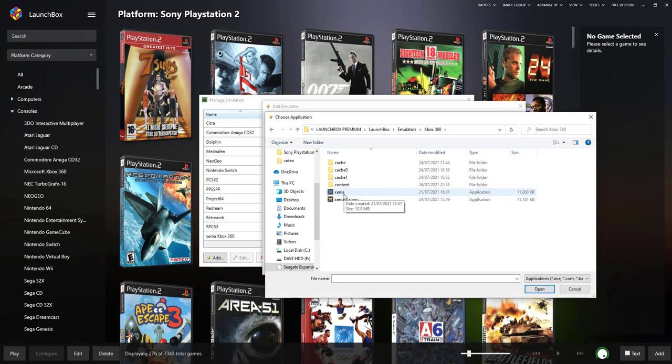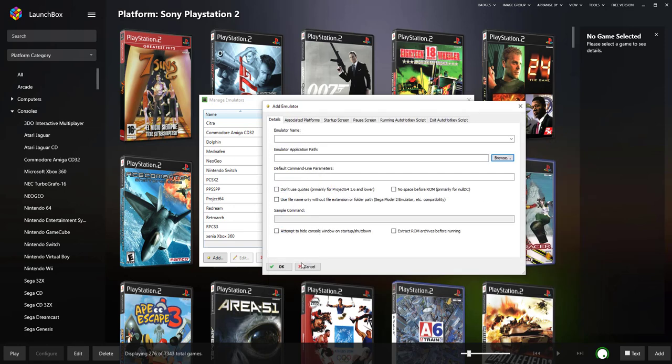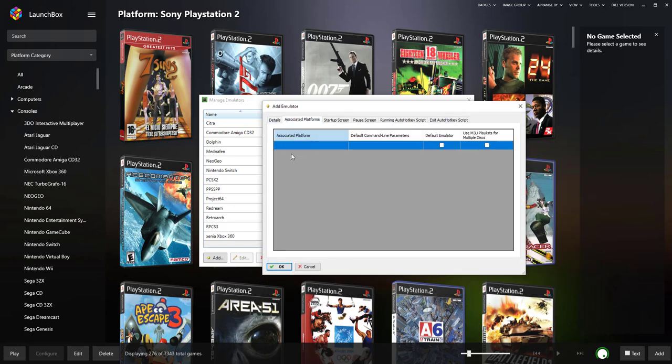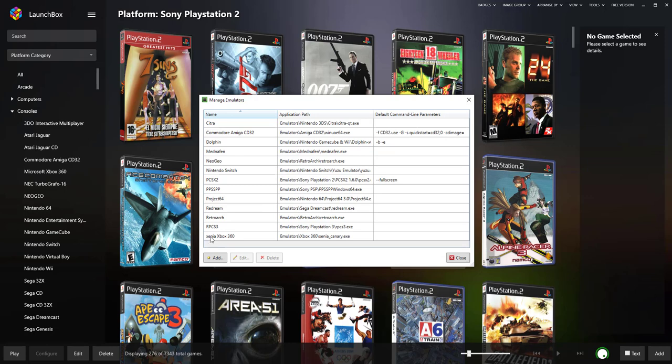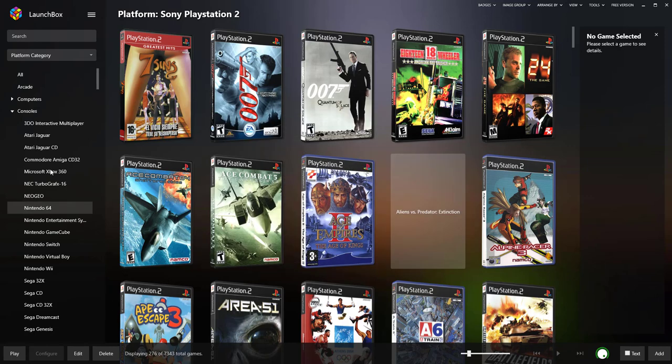Games like Mortal Kombat, DC Universe work better with Xenia. So you can use both of them and switch them as you use them in the editing option. So once you've selected one of those, click Open and it'll bring you back to this menu. Associated platforms, type in Microsoft Xbox 360, click as the default emulator and then click OK. And then it should appear here. Once you've done that, close.